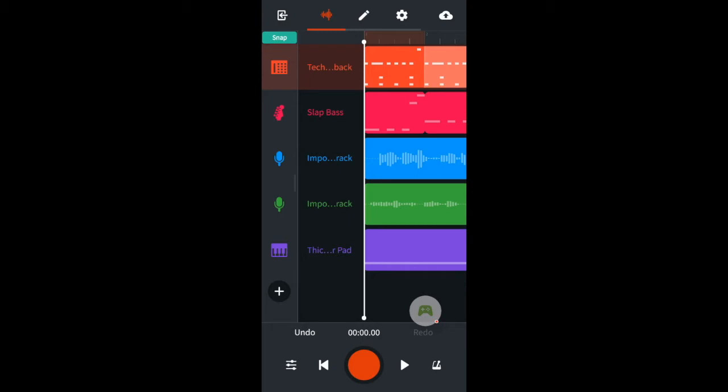Next I've added an import track and added a guitar mp3. Then added another import track and added a vocals mp3.